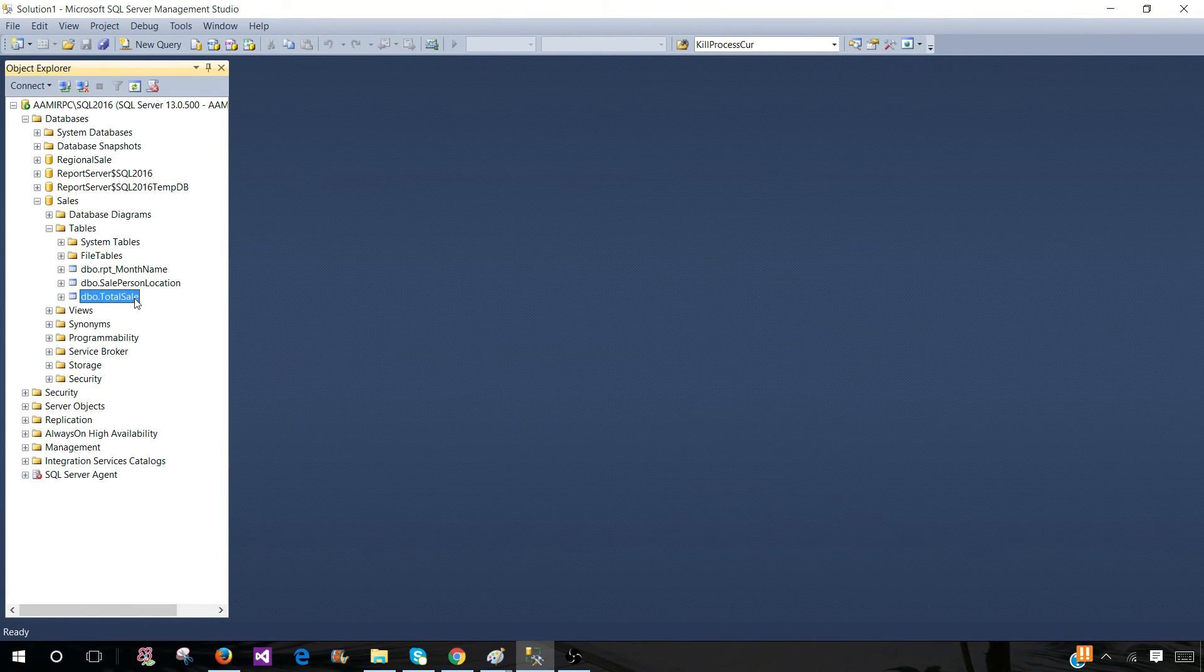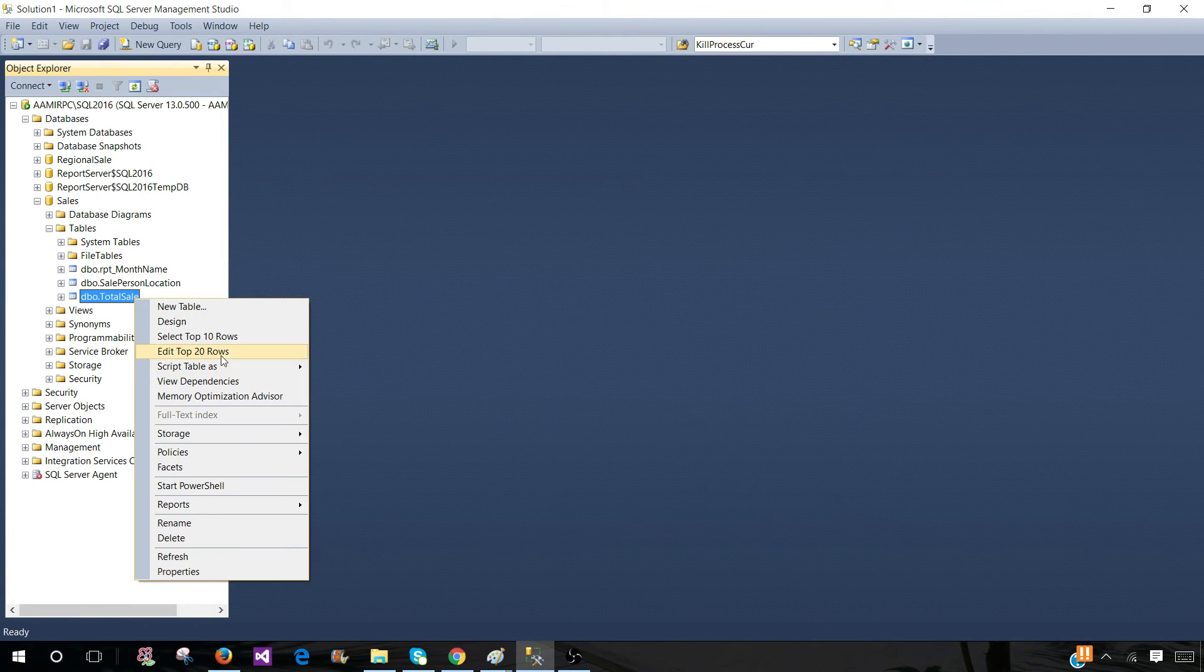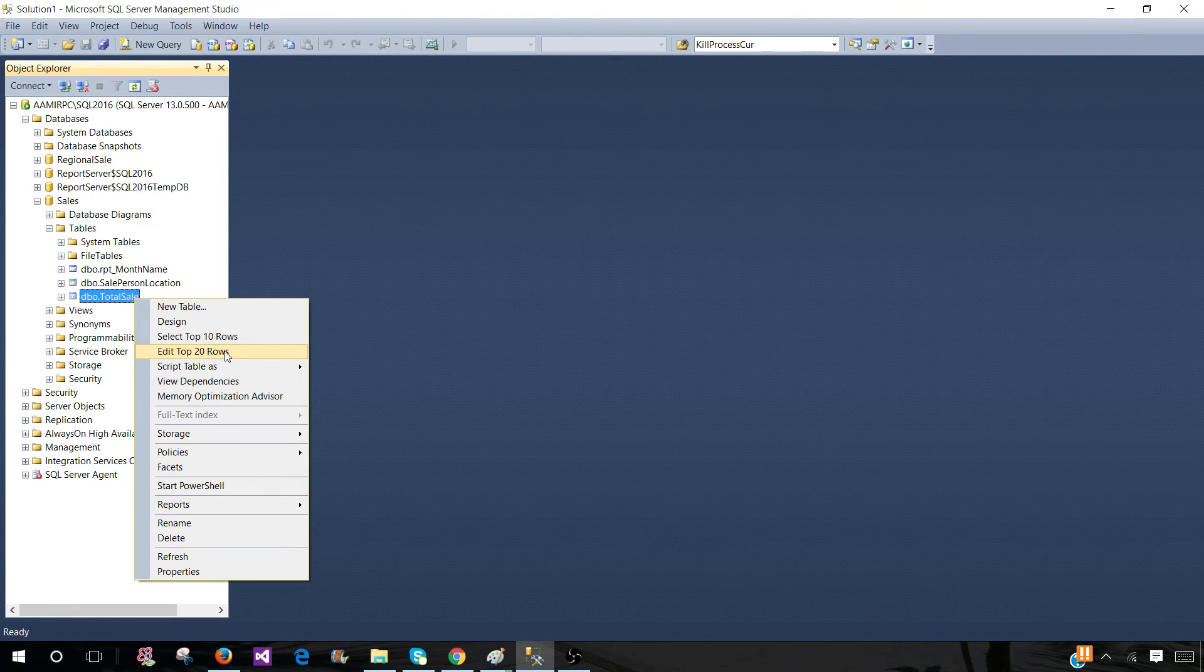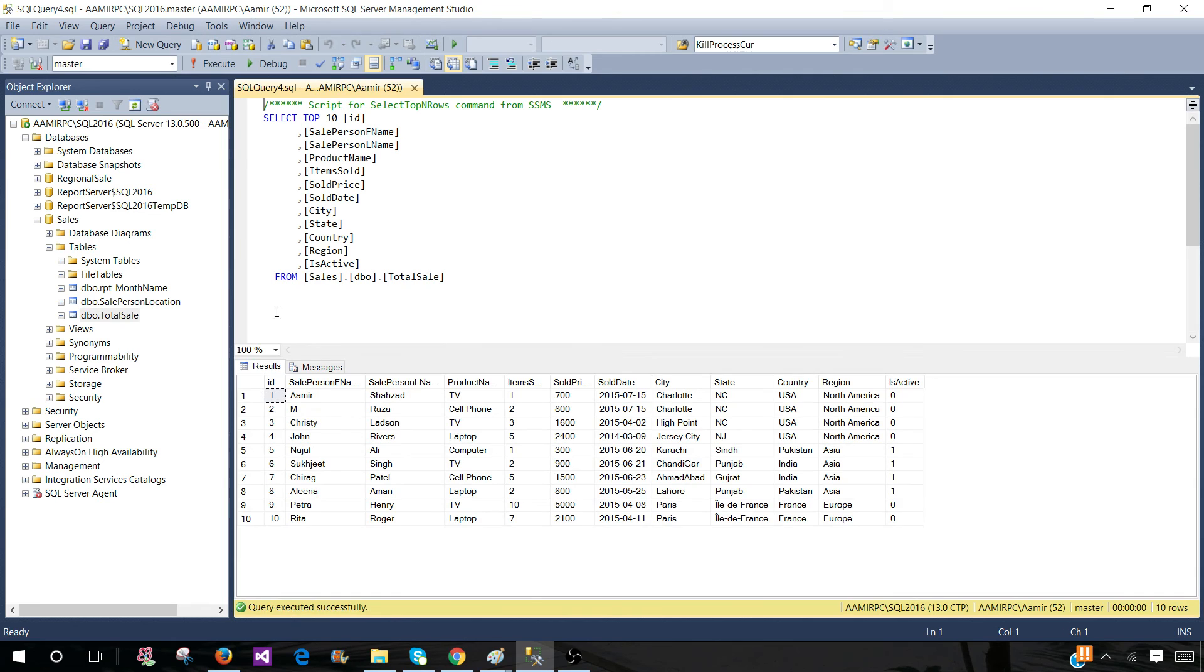And when you come back to the table and right-click, you will see the change is done - Select Top 10 Rows and Edit Top 20 Rows. So this is how you make a change in SSMS for the Select Top N and Edit Top N rows.